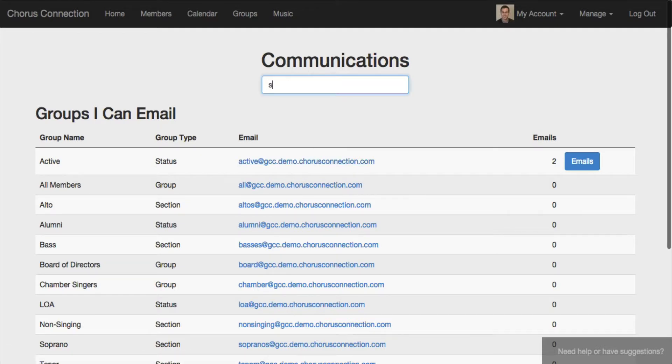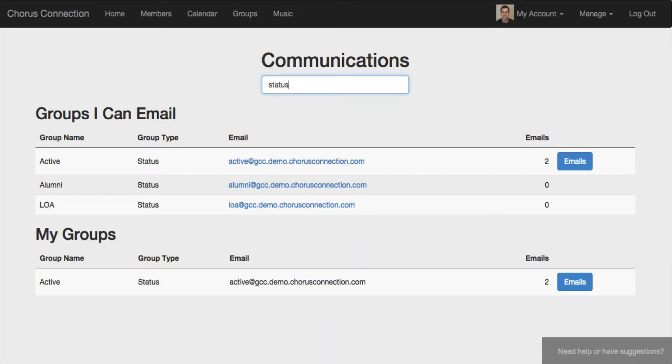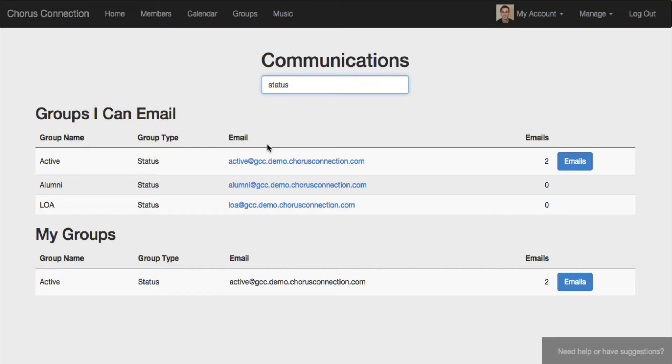So for example, when you add a bunch of new members to Chorus Connection, they'll automatically get added to the active email list.